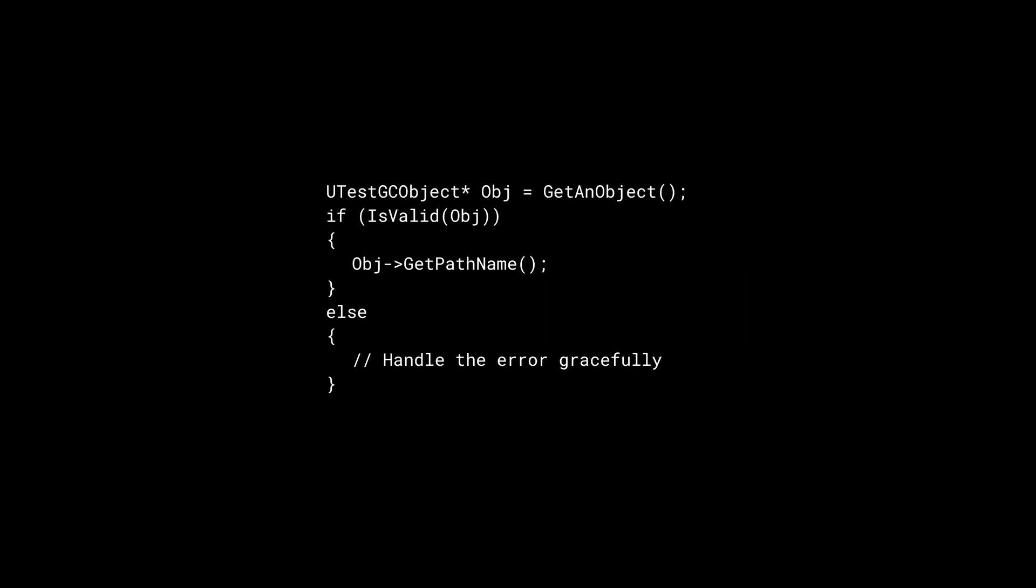Because the object can be in the garbage state, you should always check UObject pointers using the IsValid function instead of comparing them directly to null pointer.